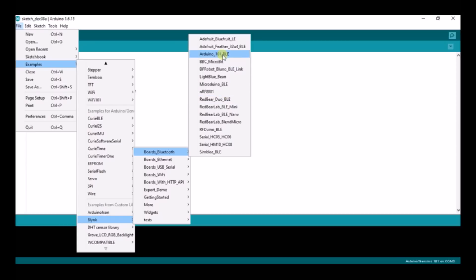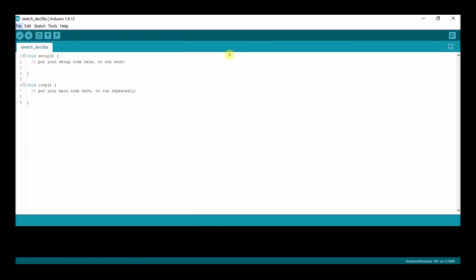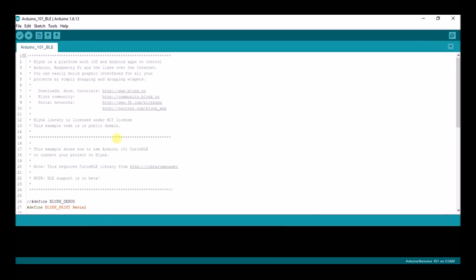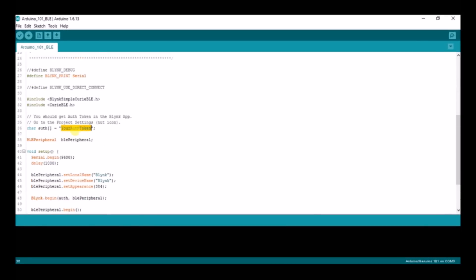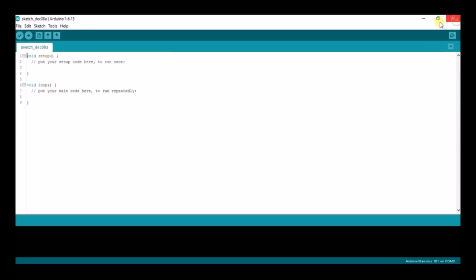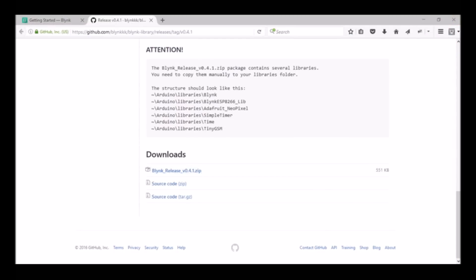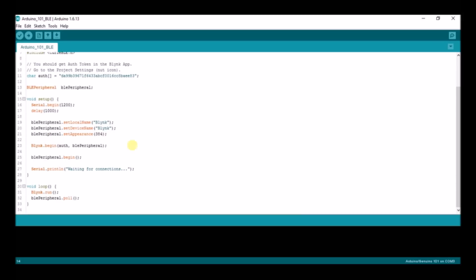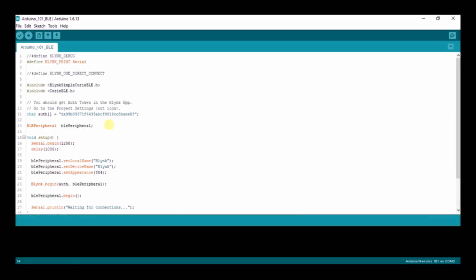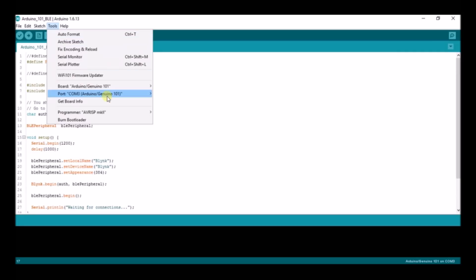We need to use BLE, and there is the example — Arduino 101 BLE. This is the example code; you don't need to modify anything except putting in the authentication token, which I already showed you. Take the authentication token from your app and paste it into the code. We already have our token placed inside. Now we need to upload this code.